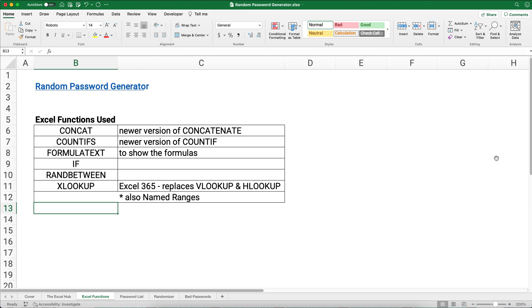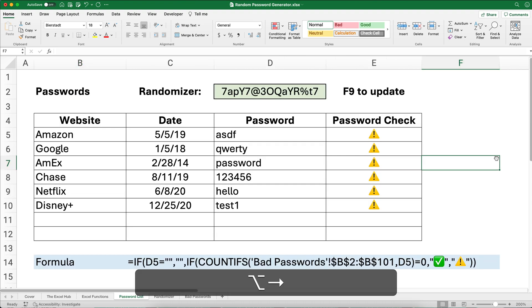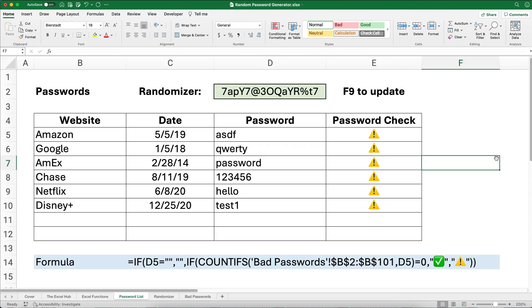I'm also going to use named ranges. Not a lot of people use that, so that's one skill you really want to know in Excel. Let's say I have a password list with websites, dates I changed my password, and the passwords themselves.